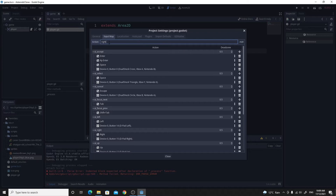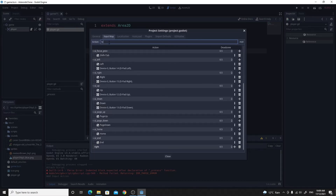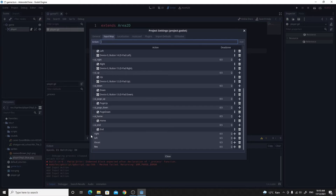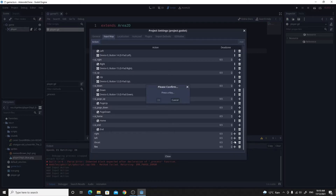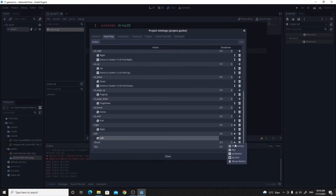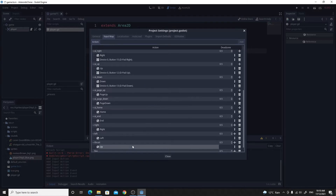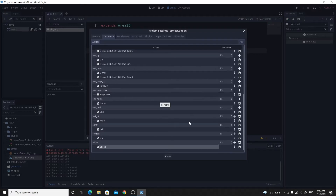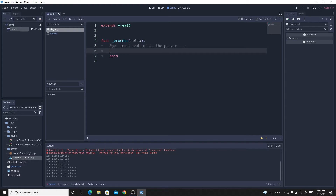I'm going to add four input actions: 'right', 'left', 'thrust', and 'fire'. We'll only work with right and left to begin with, then add thrust and fire a little later. For 'right' I'll add a key event — the right arrow key. For 'left', the left arrow key. For 'thrust', the up arrow key. And 'fire' will be the spacebar. Those actions are set up and we can now use them in our code.